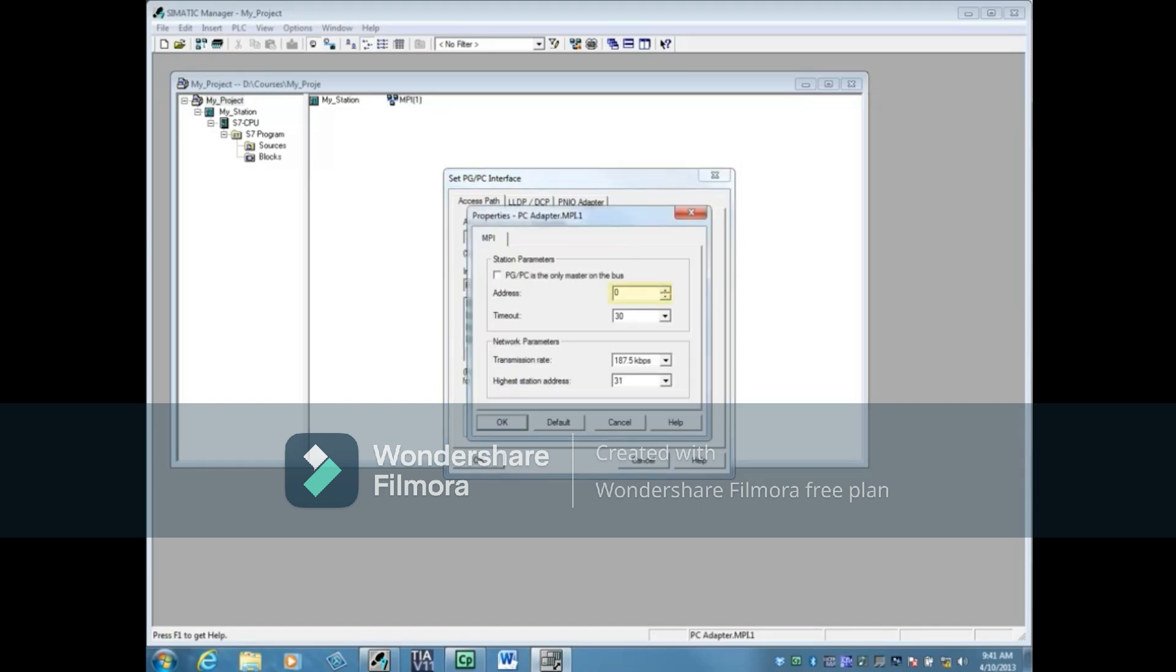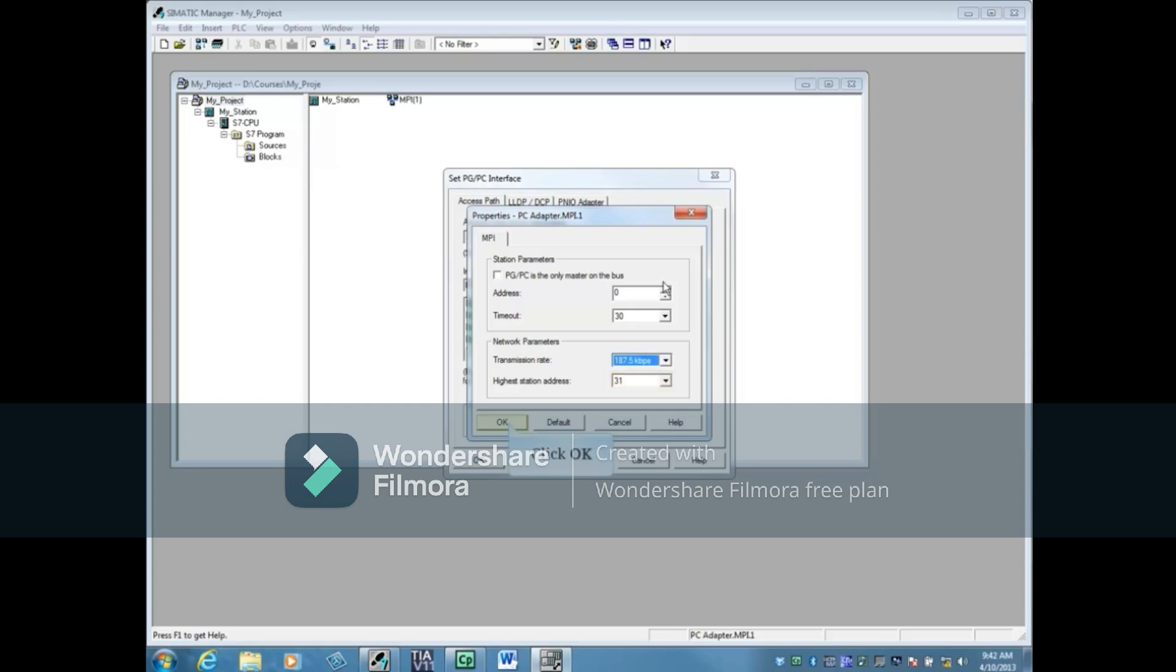The PG or PC's address is zero. It will try to communicate for 30 seconds before timing out. The transmission rate is 187.5 kilobits per second and the highest station address on this MPI network can be 31. Click OK.